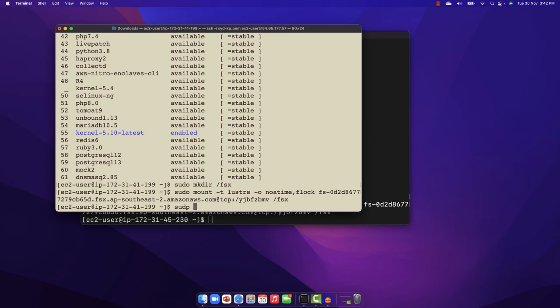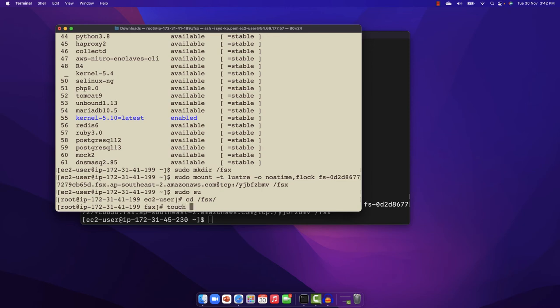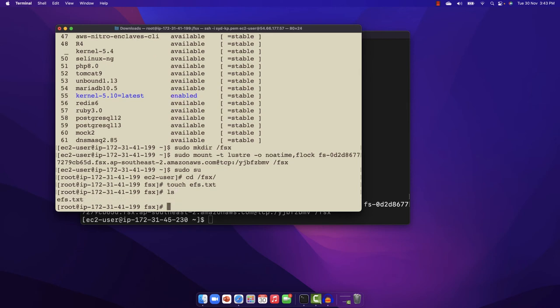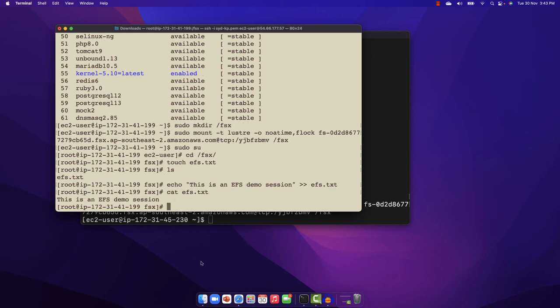Let me change to the root user so I can run some commands. Now, if I change the directory to the FSx directory and run a touch command to create a text document — for example, EFS.txt — then run the echo command: "This is an EFS demo session" and redirect that into the text document. If I run the cat command, I can see the text encapsulated in this text document.